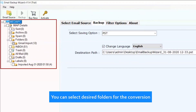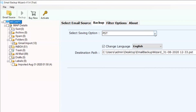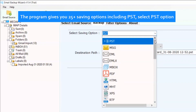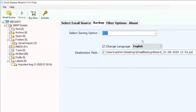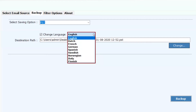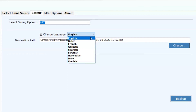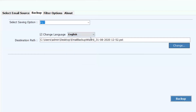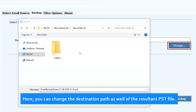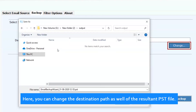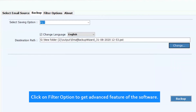You can select desired folders for the conversion. The program gives you 25 plus saving options including PST — select the PST option. If you want to change the language of the email folder instead of English, then choose it. Here, you can also change the destination path of the resultant PST file. Click on the Filter option to get advanced features of the software.